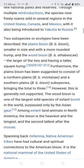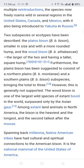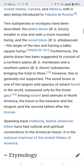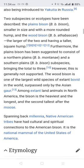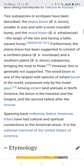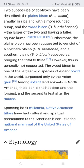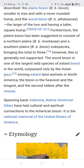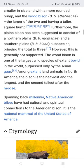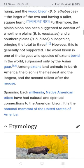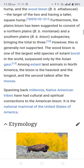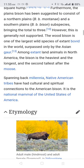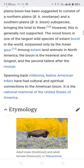The species has also been introduced to Yakutia and Russia. Two subspecies, or a third type, has been described: the plains bison, smaller in size with a more rounded hump, and the wood bison, the larger of the two, having a taller, less rounded hump. Furthermore, the plains bison has been suggested to consist of a northern plains and a southern plains subspecies, bringing the total to three, however this is generally not supported.